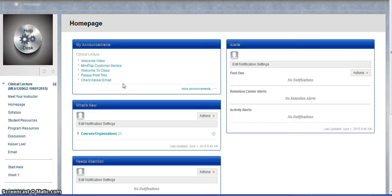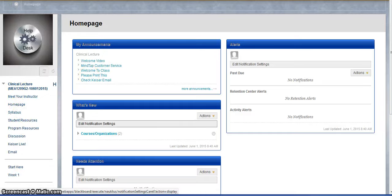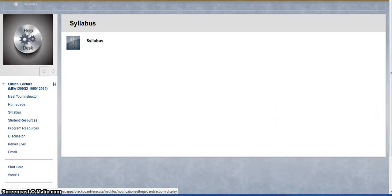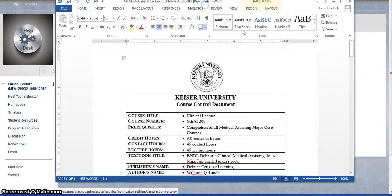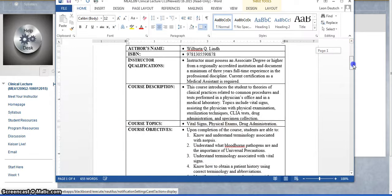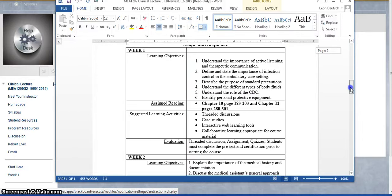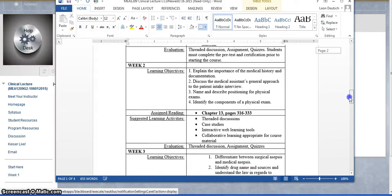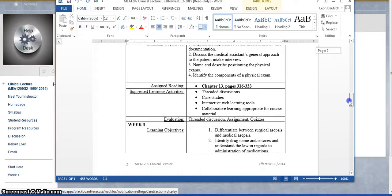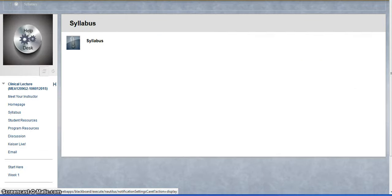When you click on syllabus, you can actually download the syllabus for the course so that you'll have all of the reading assignments and other items that you're going to be working on. So it's always handy to have that.